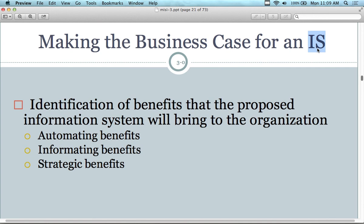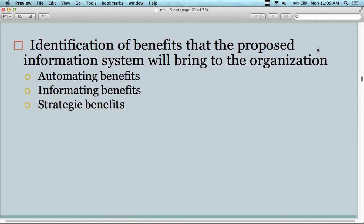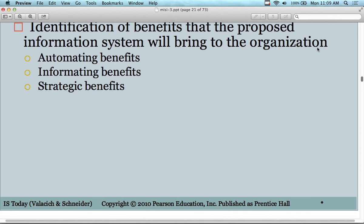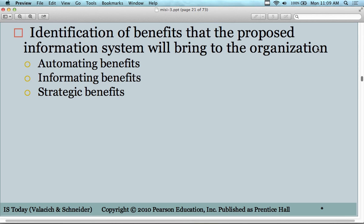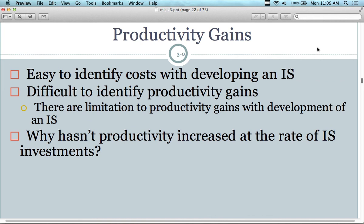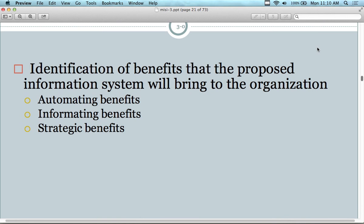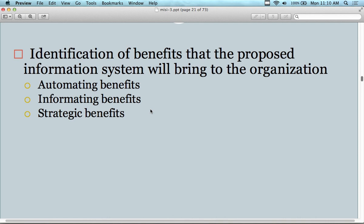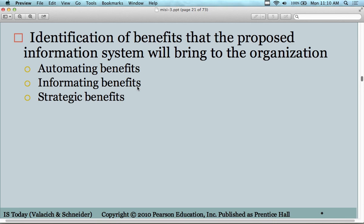We're identifying the benefits that will bring an organization either automating benefits, information benefits, or strategic benefits, and looking at the different gains. Automating benefits would be productivity gains. As an engineering manager investing in technology or information systems to make improvements, the big question is: what area of improvement are we looking at? We could use Porter's model for competitive strategy, or we can look at automating, information, and strategic benefits — productivity gains are probably the most interesting to examine.